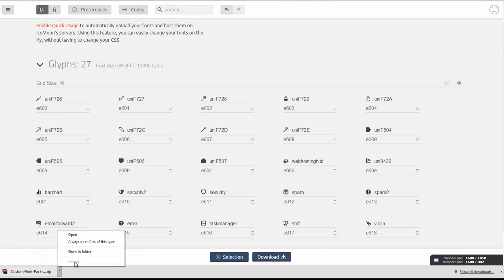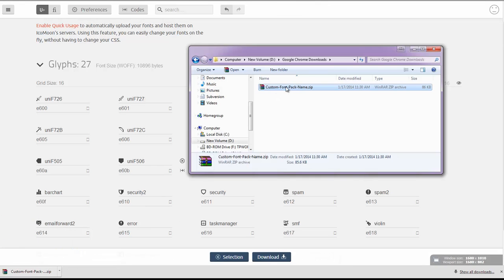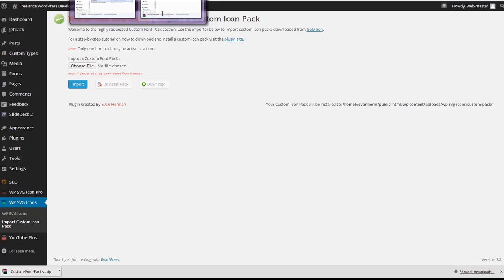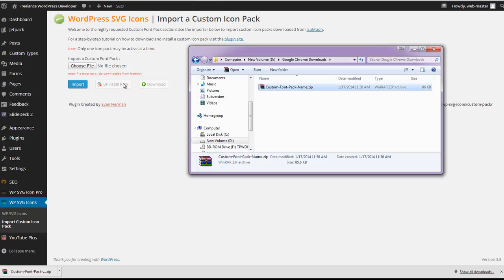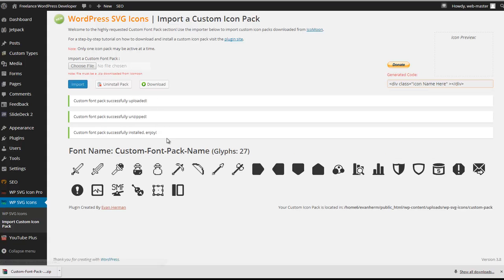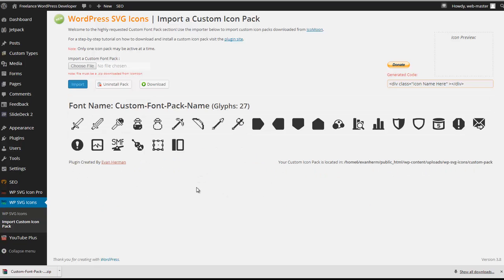You'll see that we've downloaded a zip off of IcoMoon. And with this zip we can actually import it directly into the plugin. So go ahead and click and drag it right into the import field. Click on import. Give it a few seconds to process. And there you have it. All custom icons that we've just downloaded are available and ready for use.